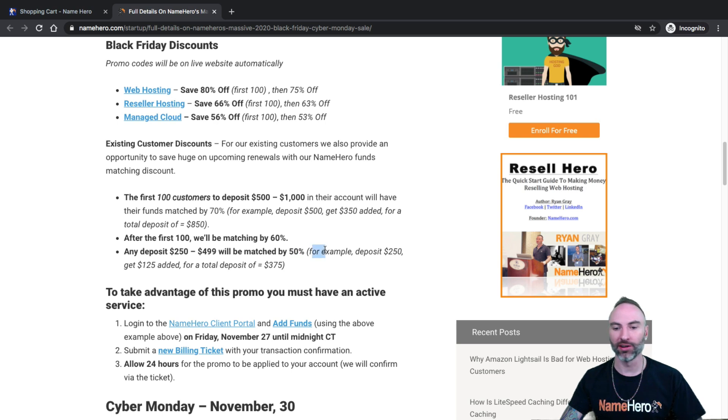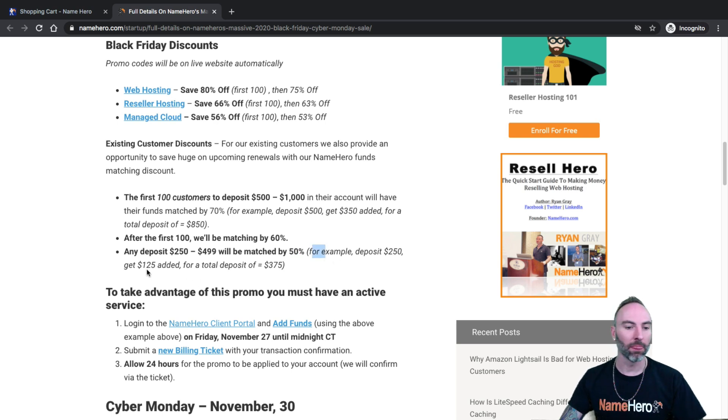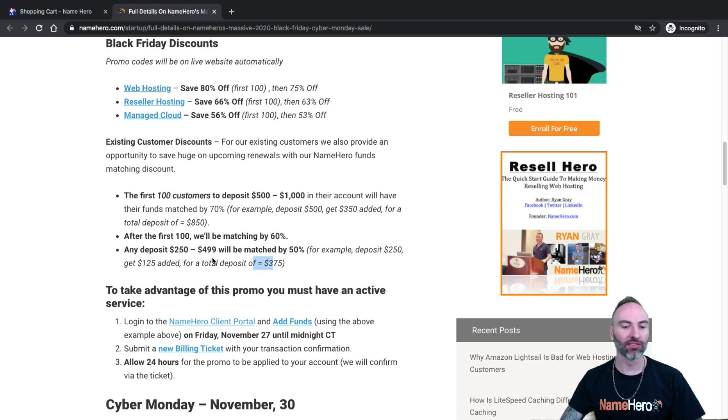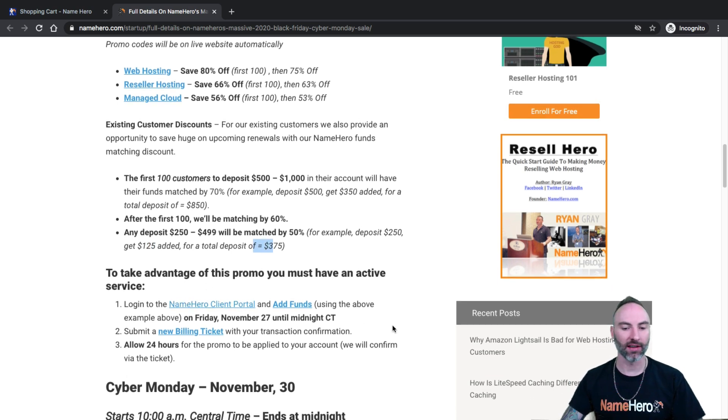Any deposit from $250 to $499 is matched by 50% and that's all day long. So for example, you deposit $250. We will add $125, full deposit of $375.